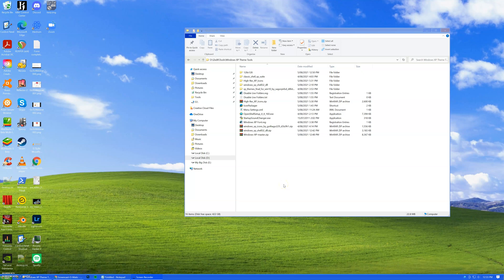Hey guys, so this is a pretty random video. I can't say I really upload on this channel much at all, but we'll see if anyone's interested in this, and maybe I can make a little video on how to do it or something like that. But here is a look at my Windows XP theme for Windows 10 anyway.